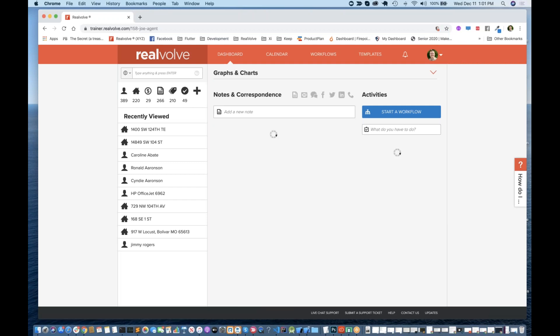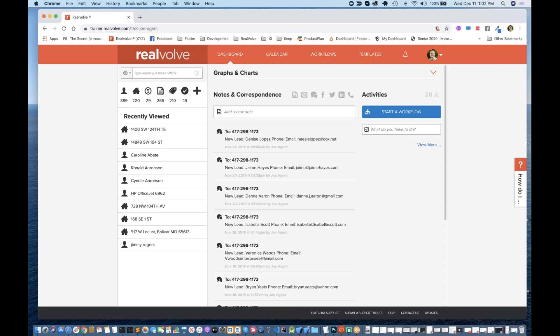Hello everybody. This is Mark Stepp, Chief Innovation Officer here at Realvolve. On the line with me I also have Michael Furnahu, who is in charge of our customer service and my backup for questions.